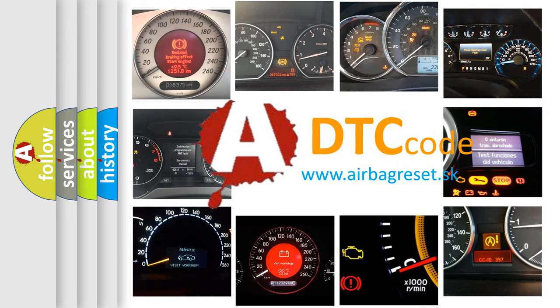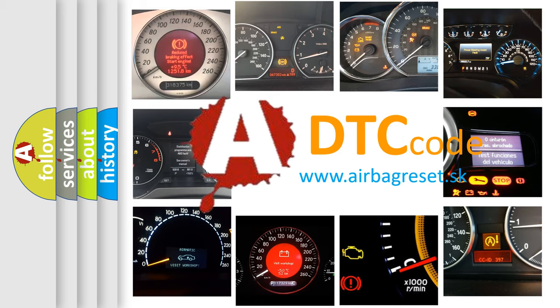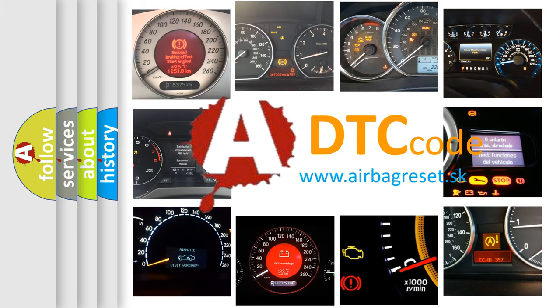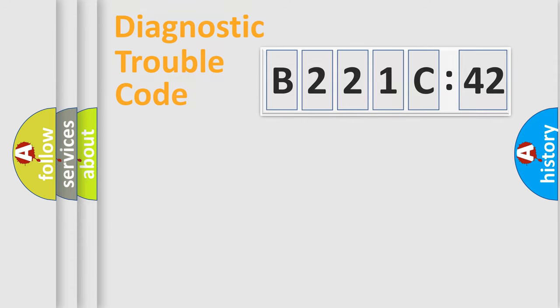What does B221C42 mean, or how to correct this fault? Today we will find answers to these questions together. Let's do this.